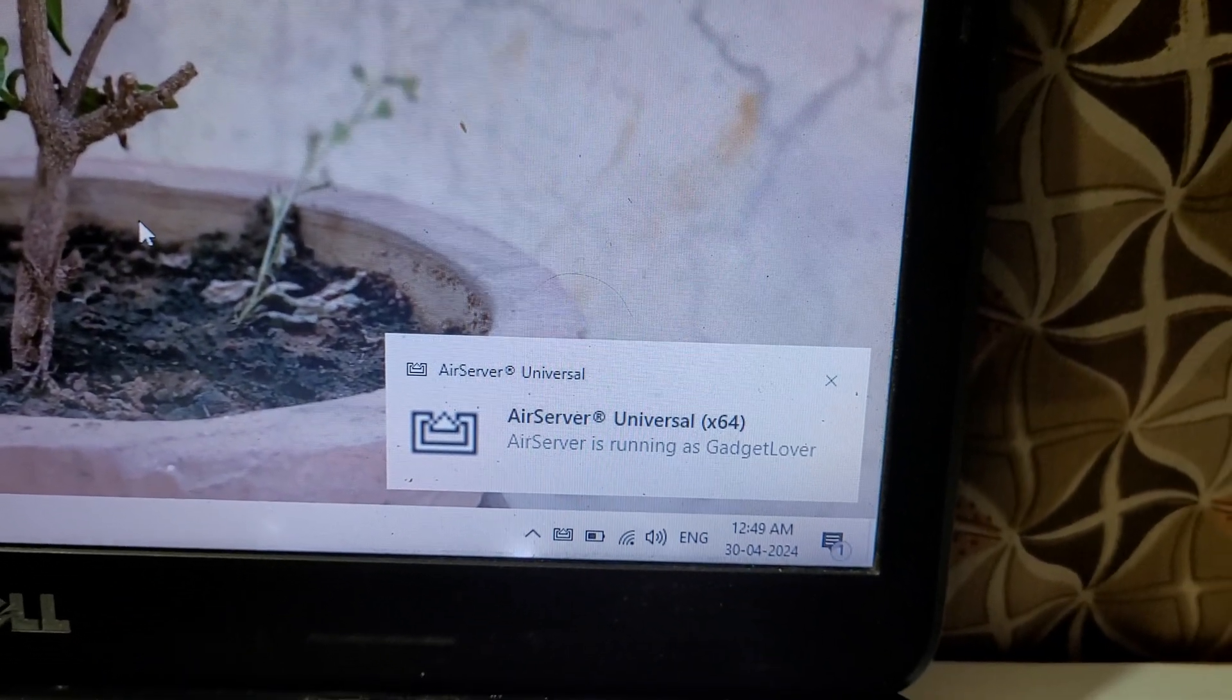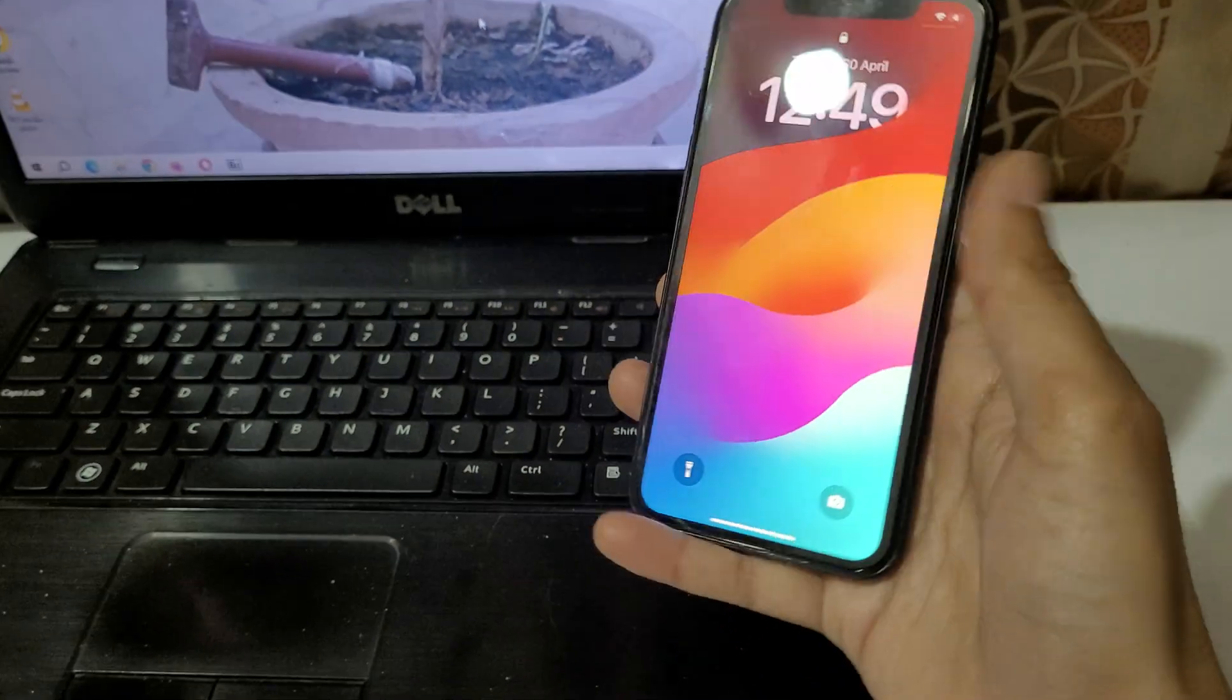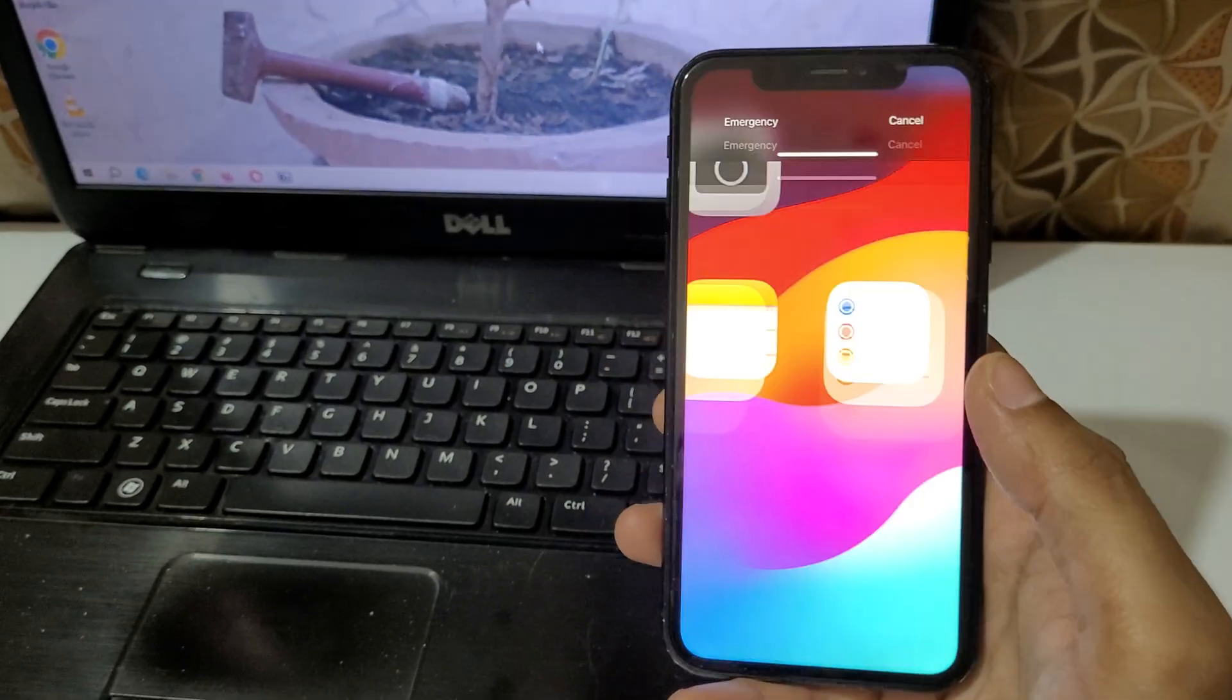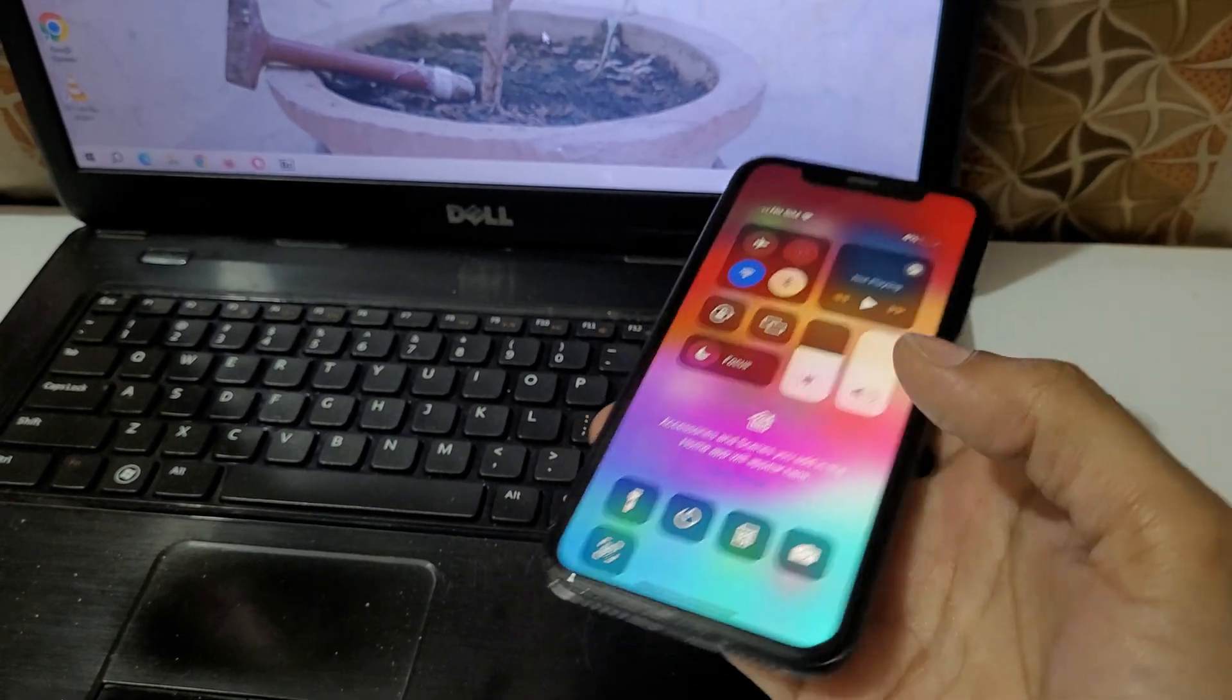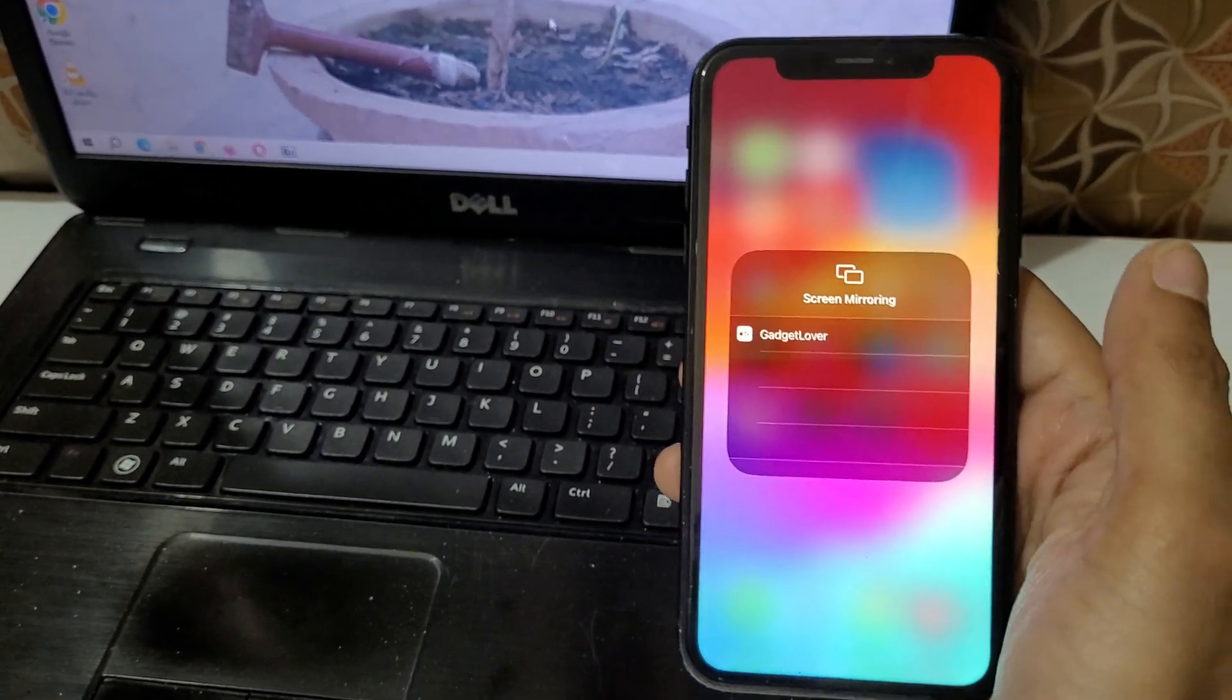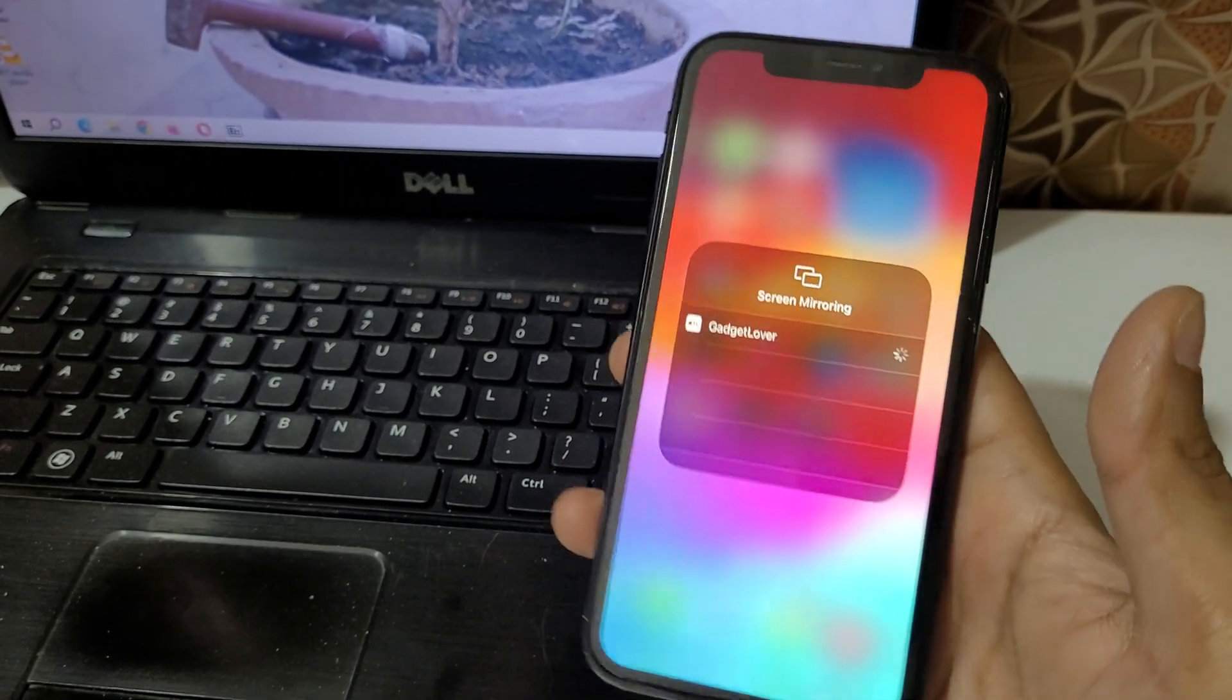Now in your iPhone, swipe down from the top. Here you can see Screen Mirroring. Tap on it, and here you can see Gadget Lover. Tap on Gadget Lover.